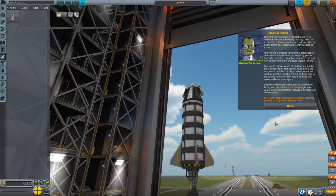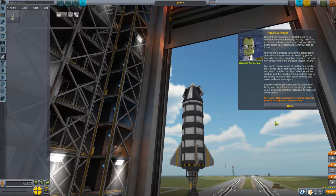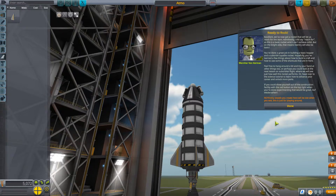Excellent — we've now got a rocket that will let us reach for the stars. Admittedly this is a basic rocket which can't achieve orbit, but on the bright side that means re-entry will also be basic. You've done a great job building a sub-orbital-capable rocket. Hopefully you've learned a few things about how to build a craft and how to use some of these shortcuts. Feel free to hang around and try other things, or look at the next lesson on sub-orbital flight to see how this rocket performs, or head over to the science tutorial to advance your career and unlock more parts.